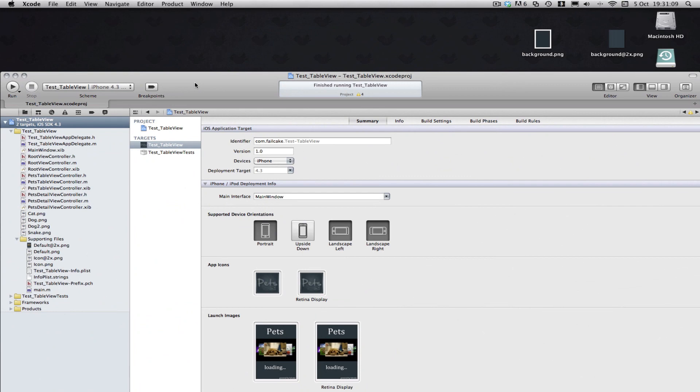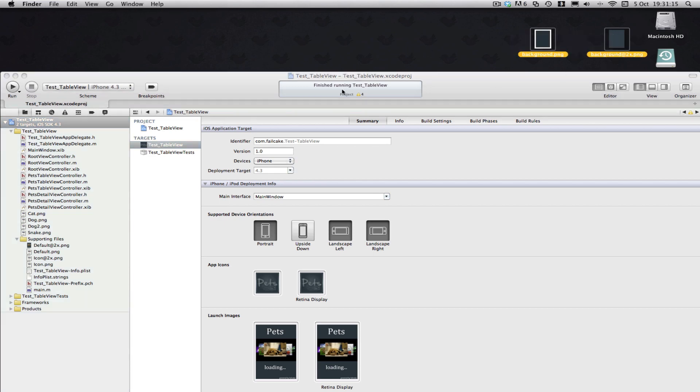We are here with another Xcode tutorial. In this Xcode tutorial I will be teaching you how to add a background image to your UI table view.